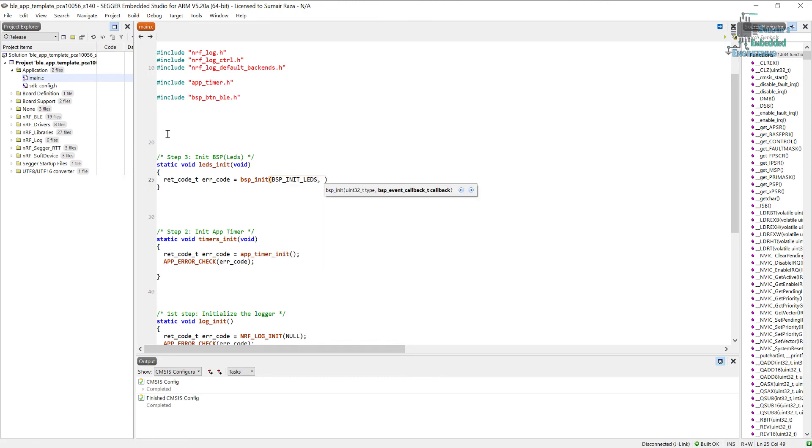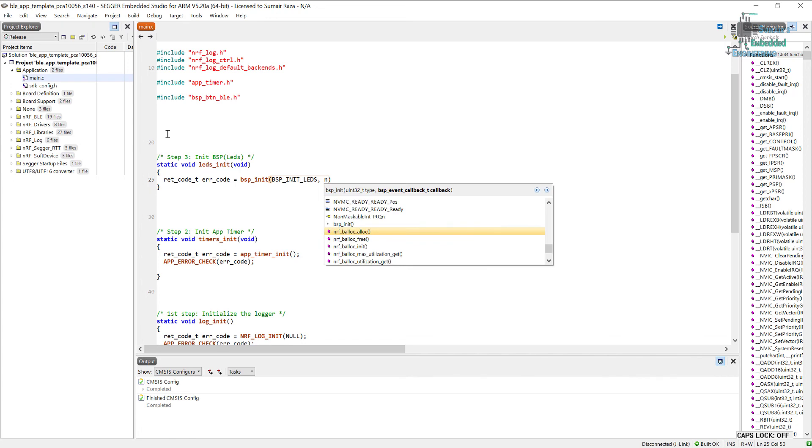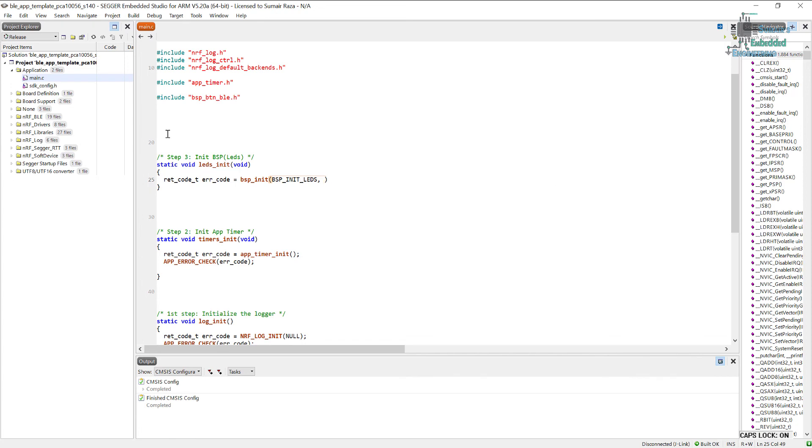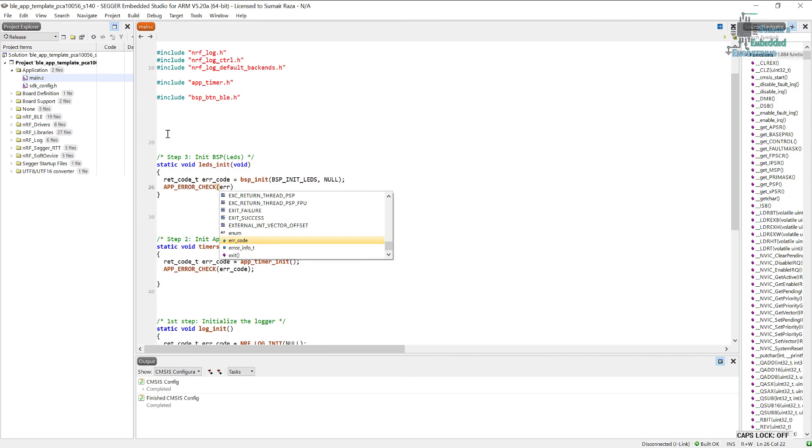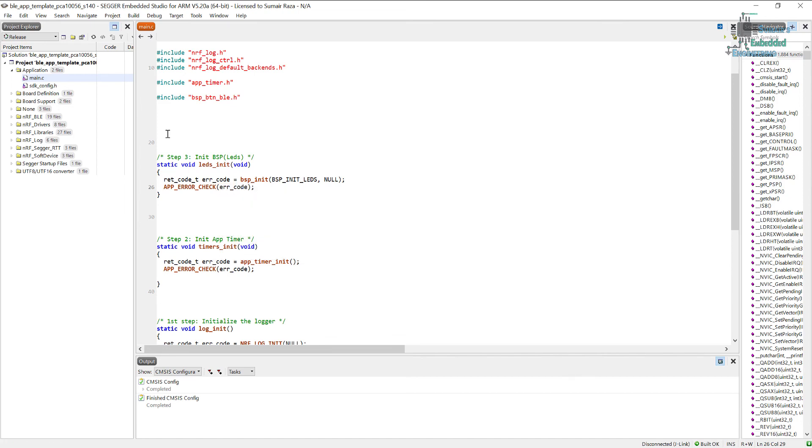I'm not using any callback functions or callback handler, so I'm just going to use null for this. Here in the next step, we are just going to pass this error code. If some error occurs, we will see it in the debugging window.